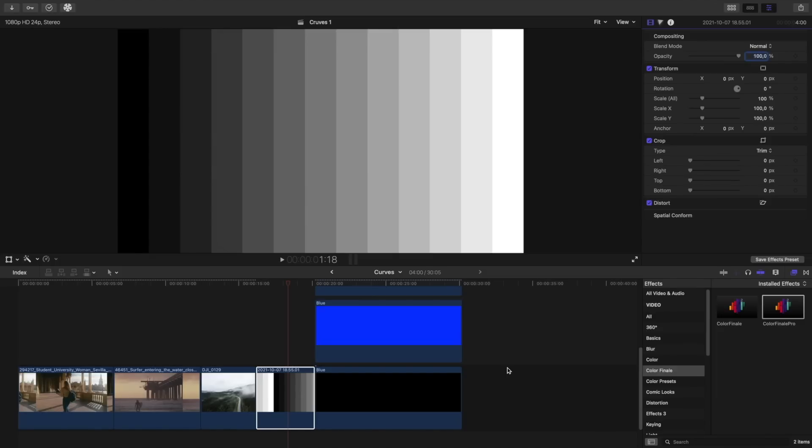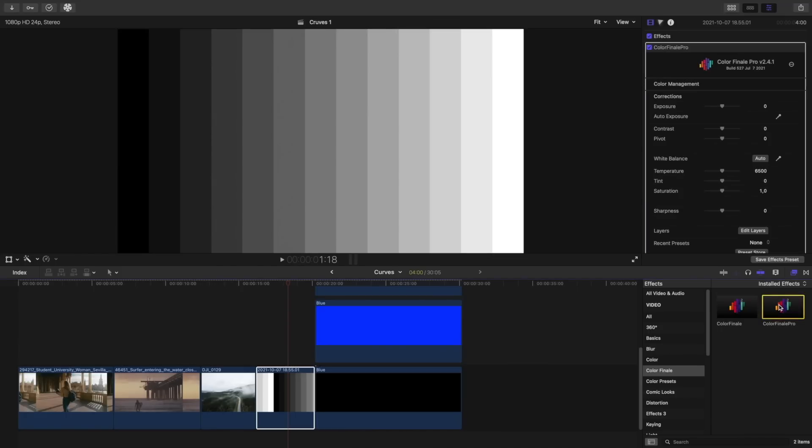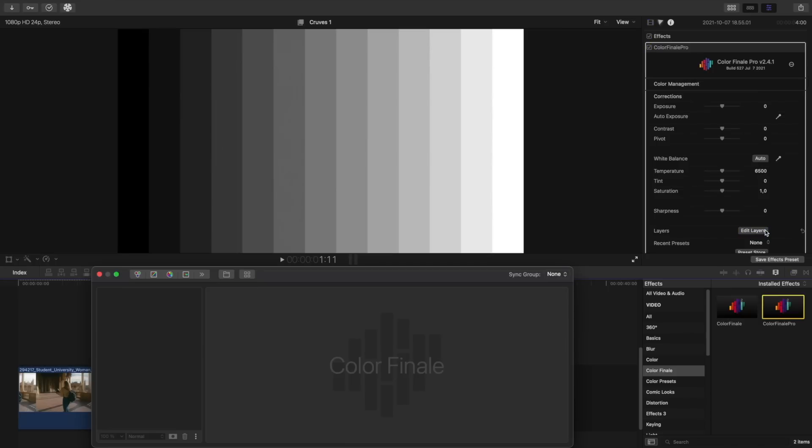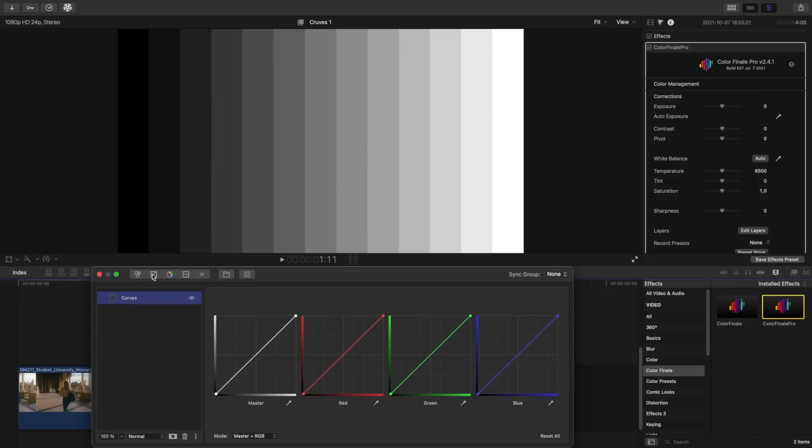We'll open up an image of a stepped gradient, go over to the effects and apply Color Finale. Open layers, choose curves and four different curves appear in front of us: white, red, green and blue.